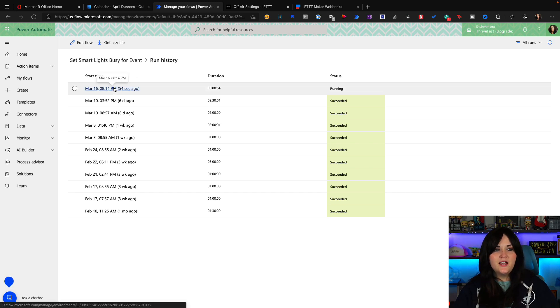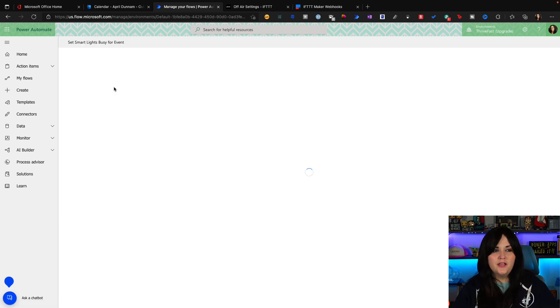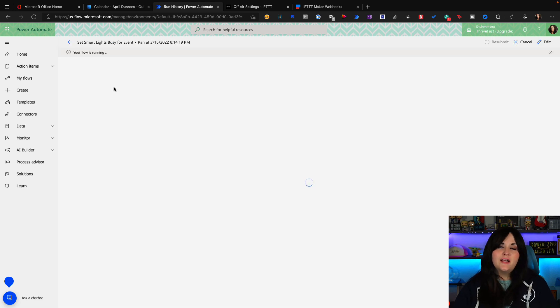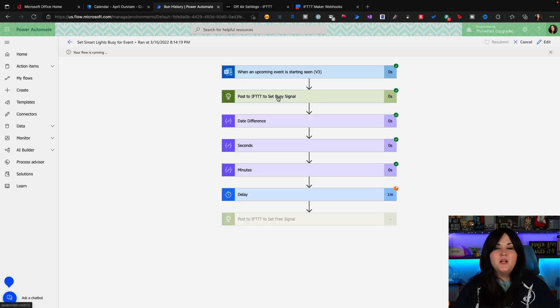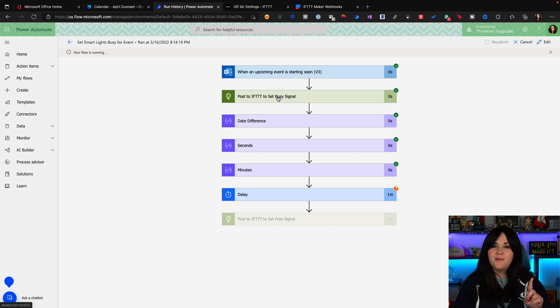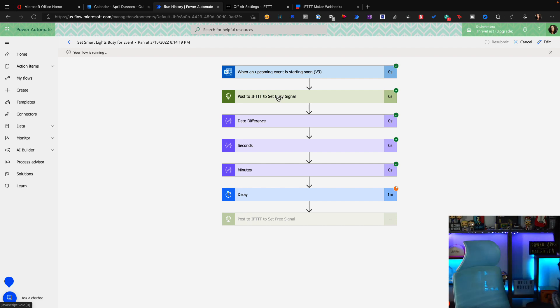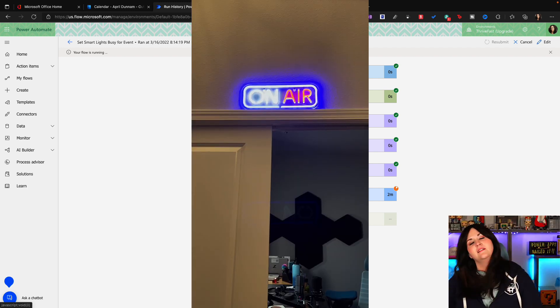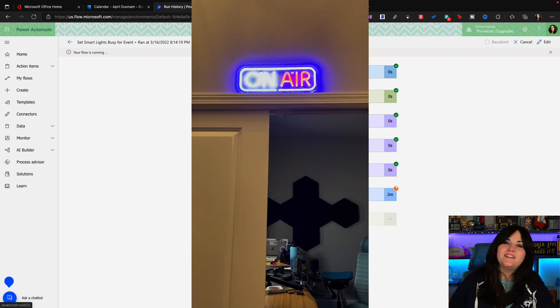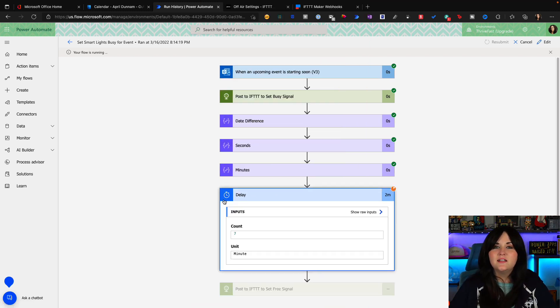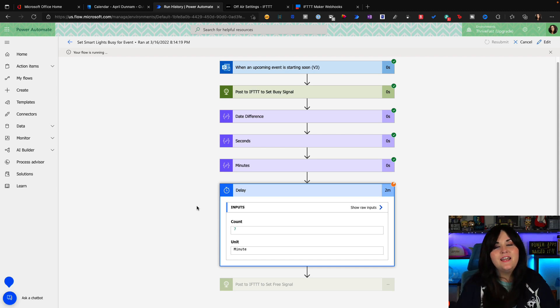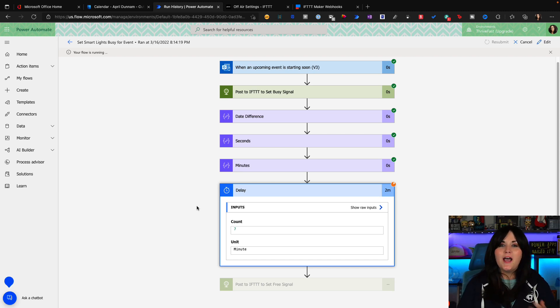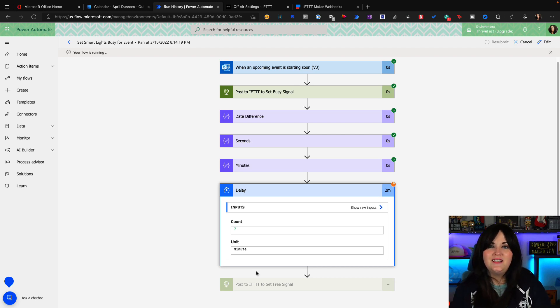So if I click into that, I can see what's going on behind the scenes. So I see that it did post that HTTP request successfully. So I'll be right back. I'm going to go check to see if my light's on. And I'm back. The light is on just as I expected. And if we look at the flow, we can see that the delay is happening. There's a seven minute delay. So I made that a short meeting. So after seven minutes, the workflow should kick back off and then post back to IFTTT to shut that light back off.